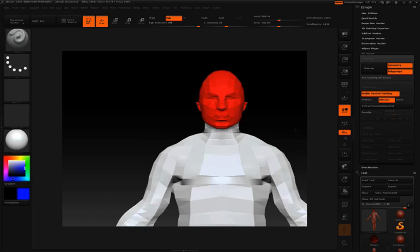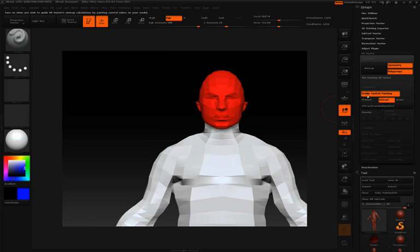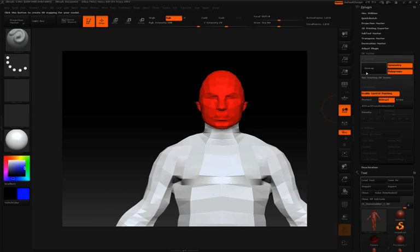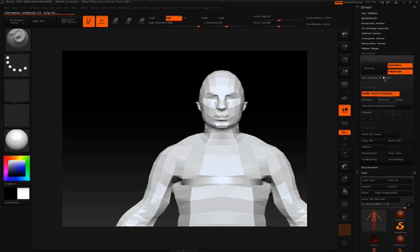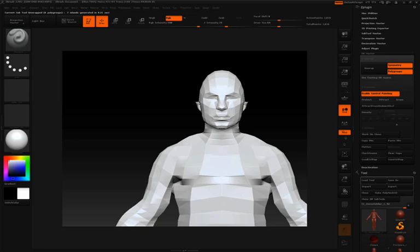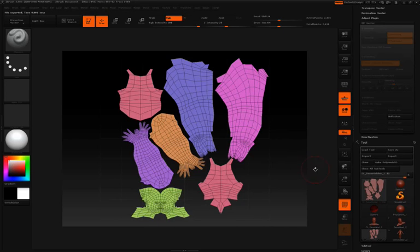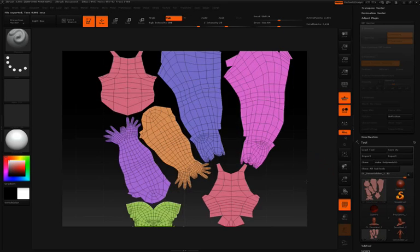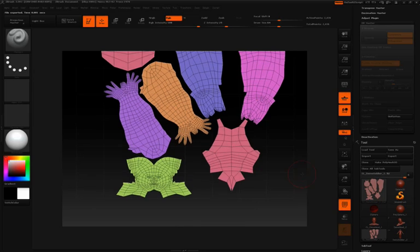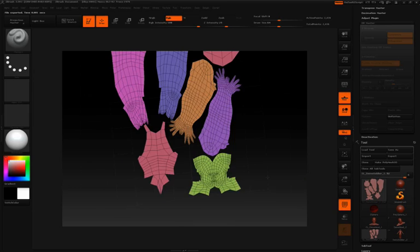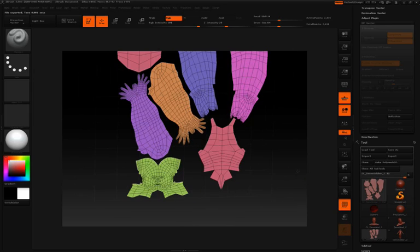Again, each time that you make edits, for instance using enable control painting, you're going to need to click unwrap again. This time we had control painting and polygroups active. So if I flatten this, you can see that we now have the head as one UV island.